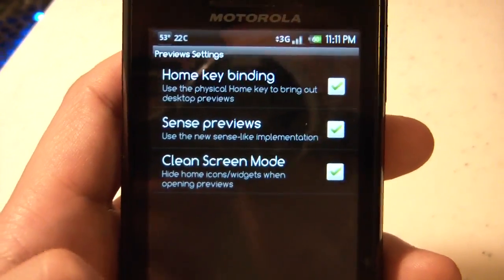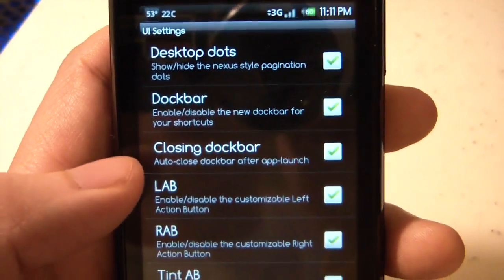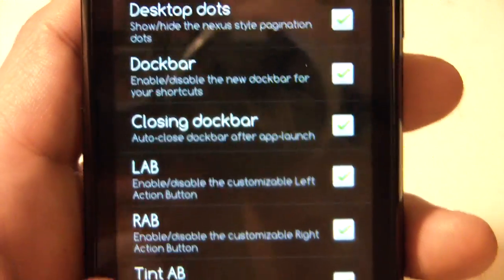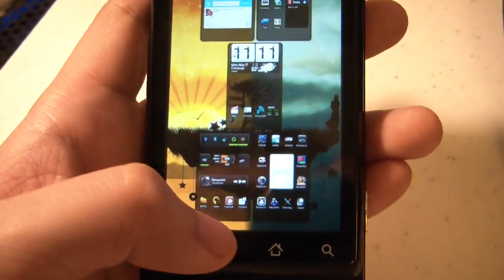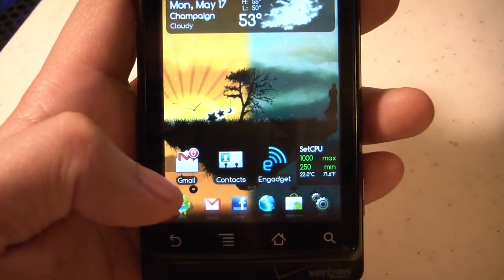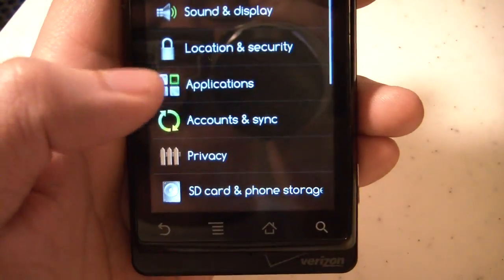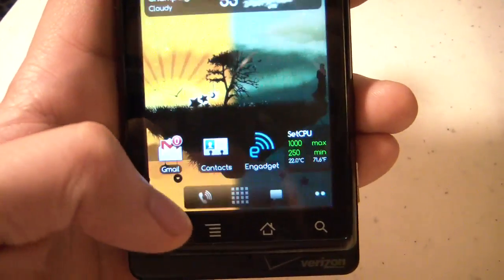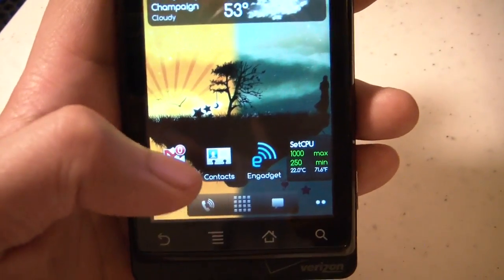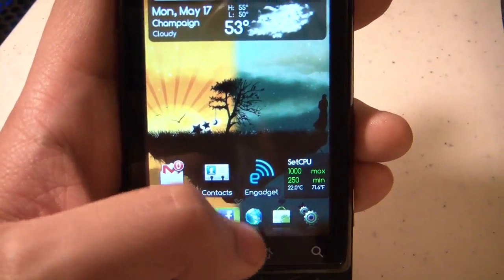Preview settings have all these checked. Under UI settings, the only thing I changed was enabling the closing dock bar setting. That makes it so that when you go into the dock bar and click on one of the shortcuts, it actually closes the dock bar and goes back to regular view. Otherwise, it would stay open in the six-icon dock bar.